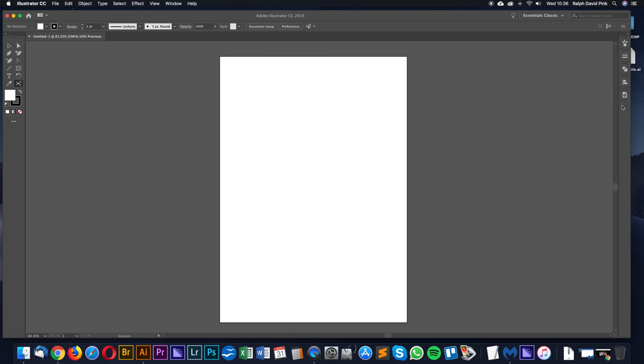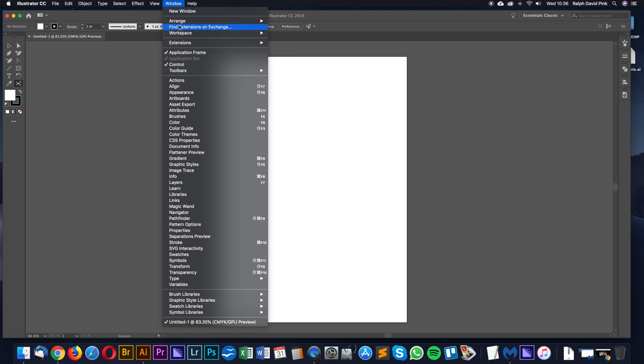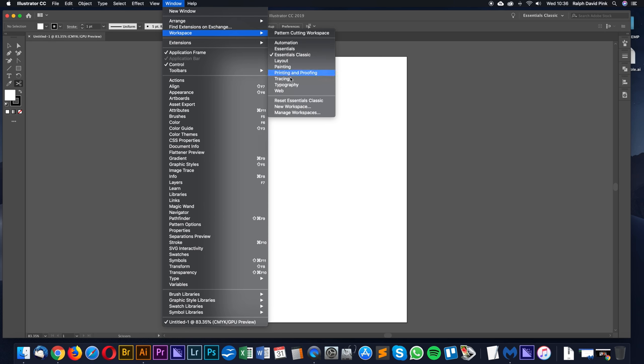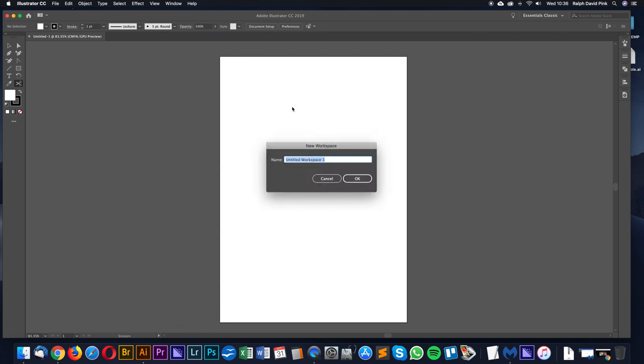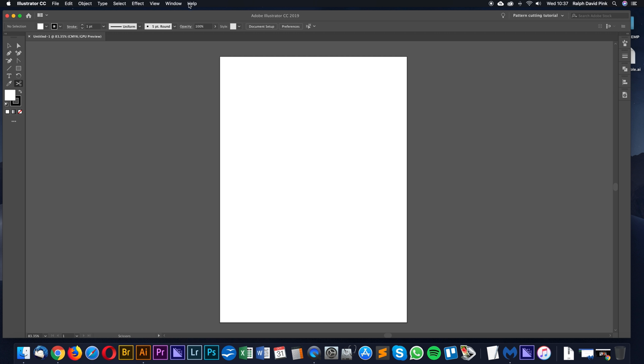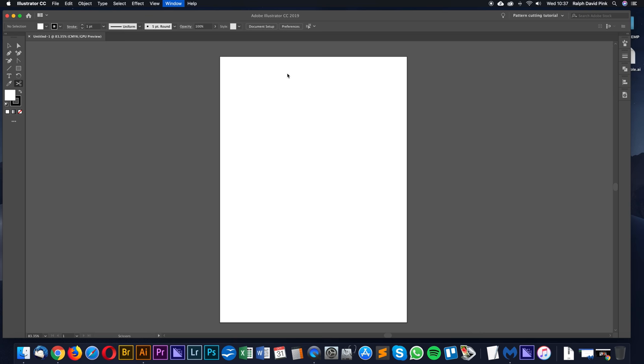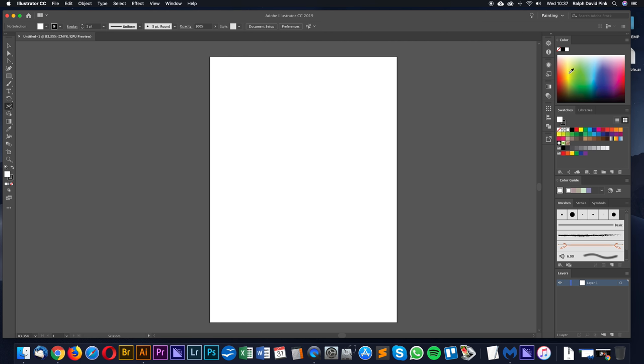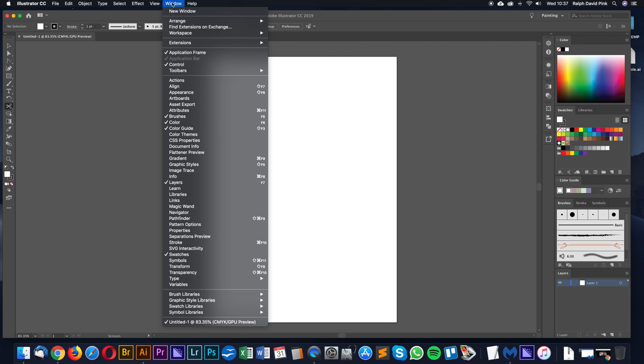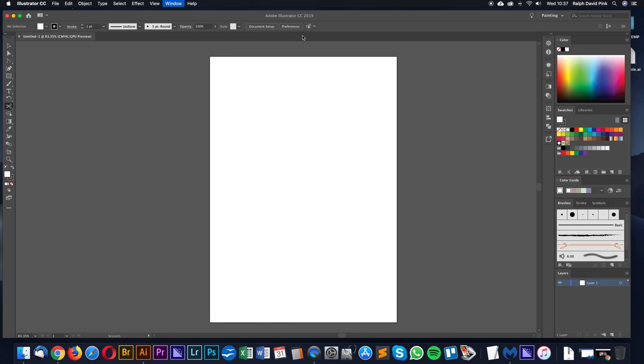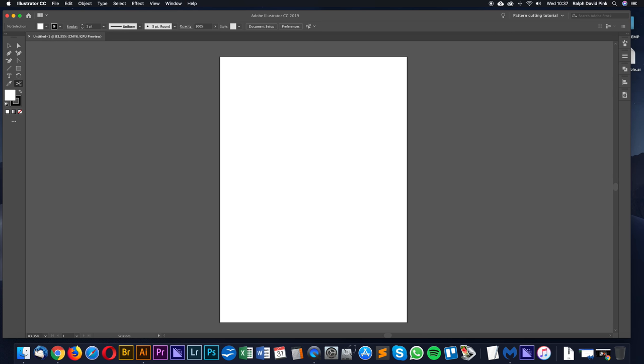This is your new pattern cutting area. These are all the tools we need to do pattern cutting. Next, we'll save this workspace. Go to Window and then Workspace, New workspace. I'll call this Pattern Cutting Tutorial. You can name it whatever you like. Click OK. If you go back to Window and Workspace, you'll see it's now Pattern Cutting Tutorial. If we go to anything like Painting, you'll see it's a different set of tools. This way we've saved our workspace and can access it at any point.